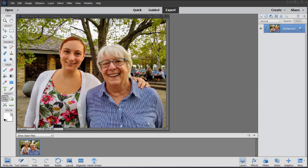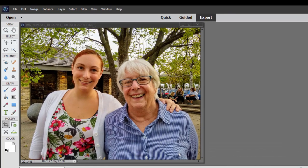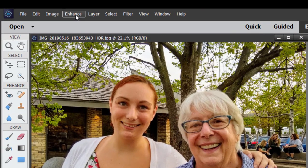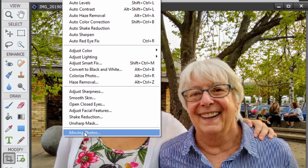One cool new feature is pretty advanced. It's a tool for making your photos seem to move in three dimensions. Let me show you what I mean by that. We have a photo of a woman and her grandmother here, and we can go to the Enhance menu, and down at the bottom of Enhance, there's the option for creating moving photos.